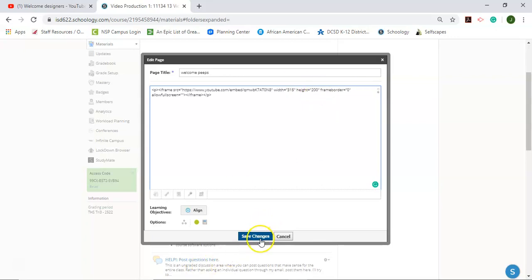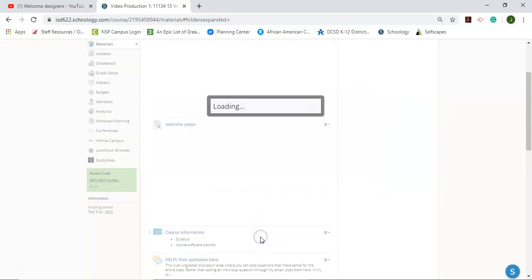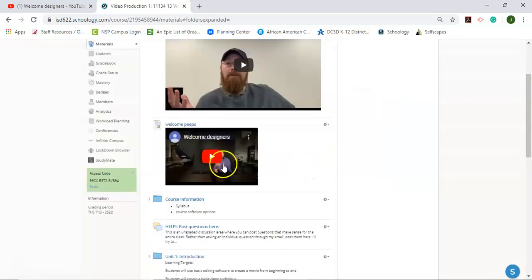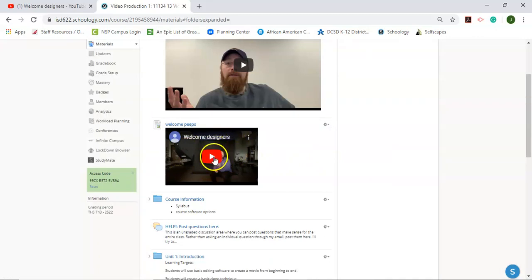And I'm going to click save changes. And now you'll notice that it's much, much smaller. You can make those size adjustments too inside of YouTube.